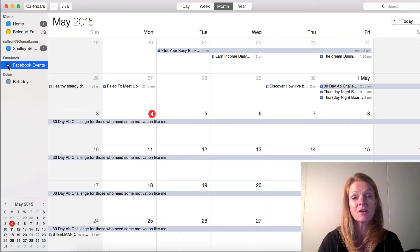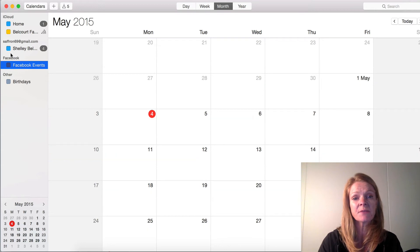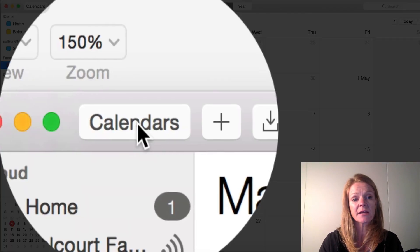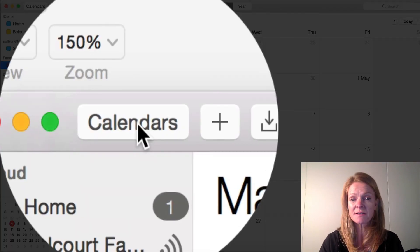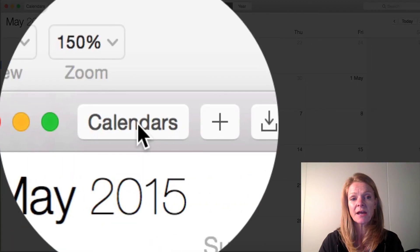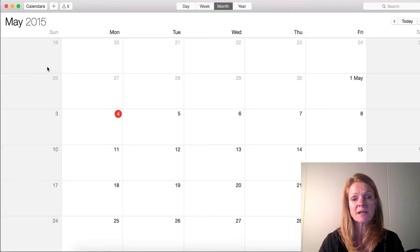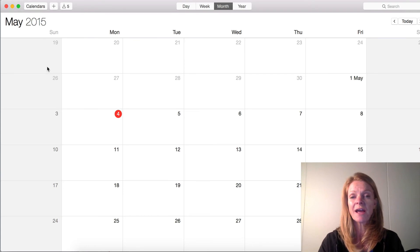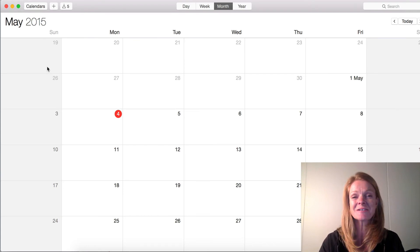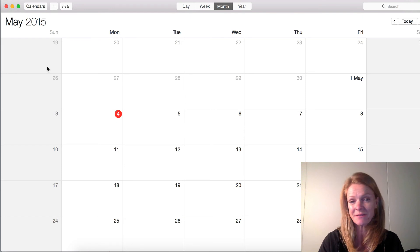You can select them back if you really want to see them again. Otherwise, just deselect them, click on the Calendars button, and you'll be taken back to your normal view — and it's like you can breathe again and focus on what you need to focus on.